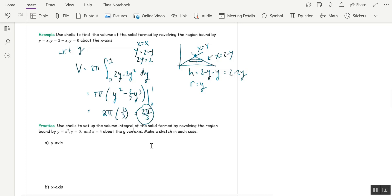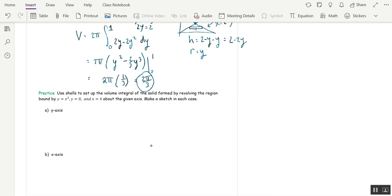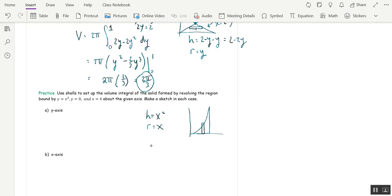Pause the video and practice setting up these two volume integrals — same region, a different sketch for each: one around the y-axis, one around the x-axis. The region is bound by y=x², x=4, and the x-axis. Revolving around the y-axis: this is an integral with respect to x, rectangle standing up. The height is x² (top minus bottom), and the radius is x. The volume is 2π times the integral from 0 to 4 of x³ dx.